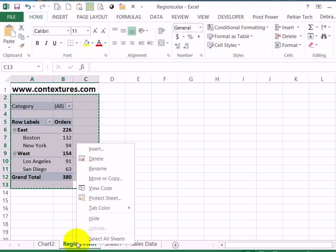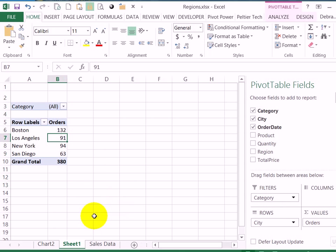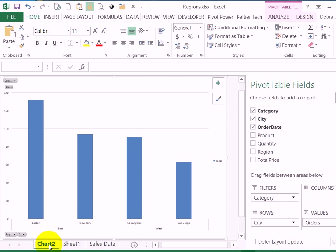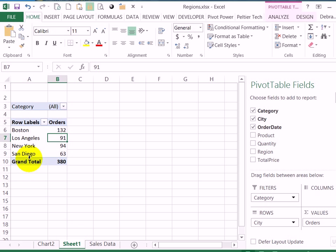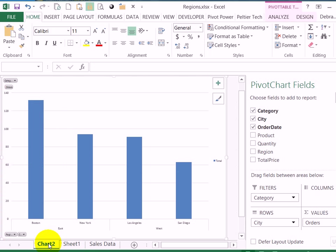So I could hide this worksheet. Now I've got a pivot table that's visible and a chart that's visible and they're not connected. Changes to one won't affect the other.